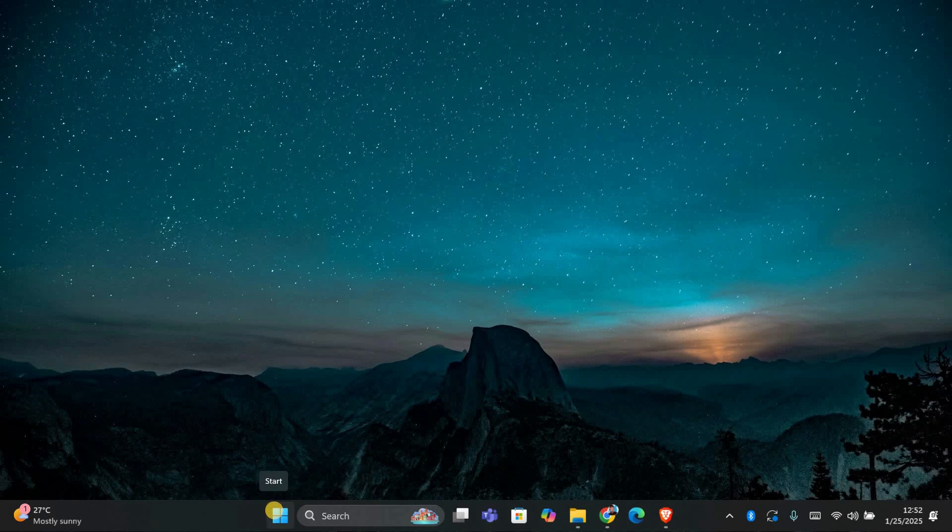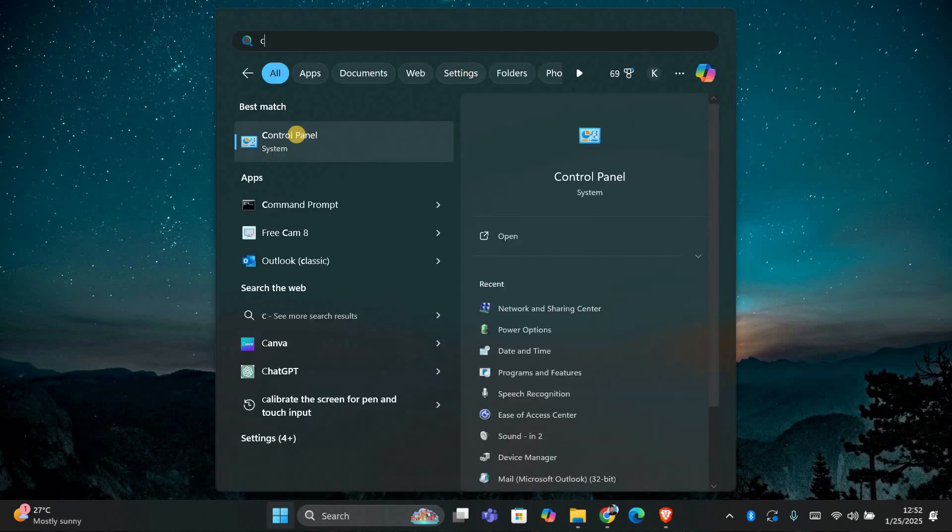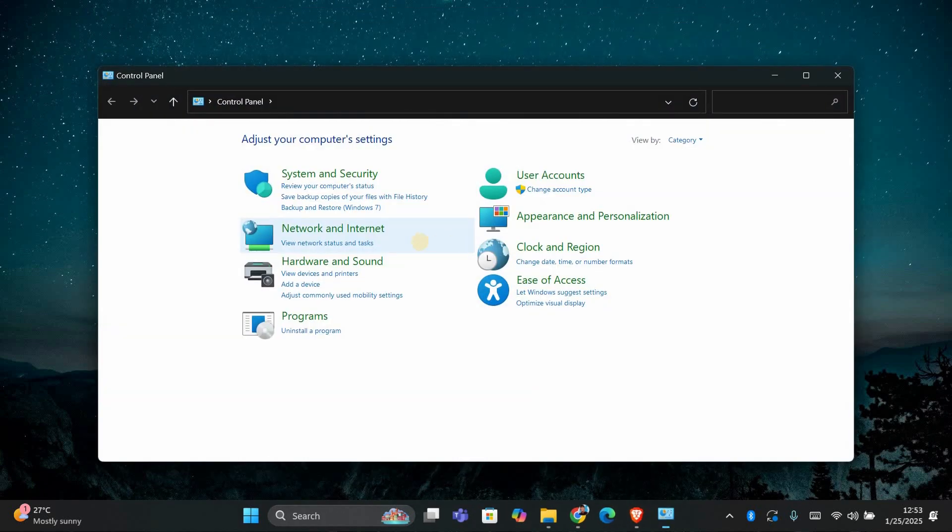First, let's open the Control Panel. Press the Windows key on your keyboard and type Control Panel in the search bar. Click on the Control Panel app to open it.